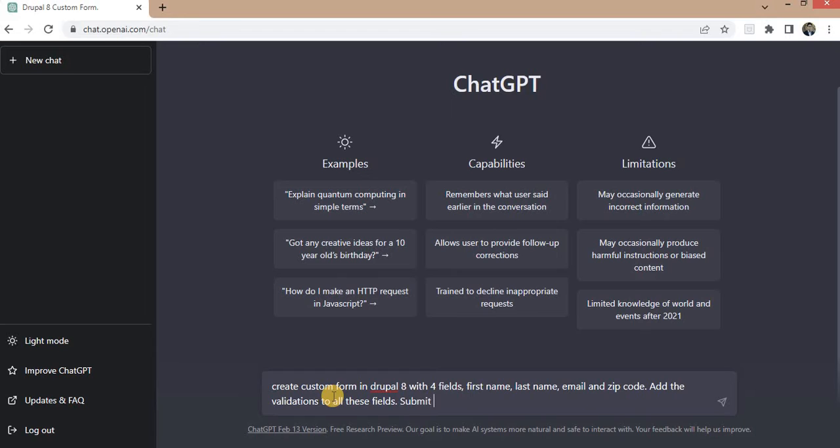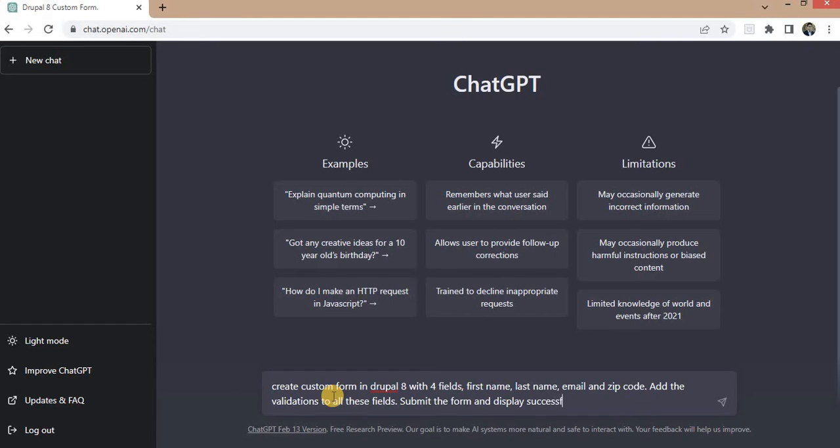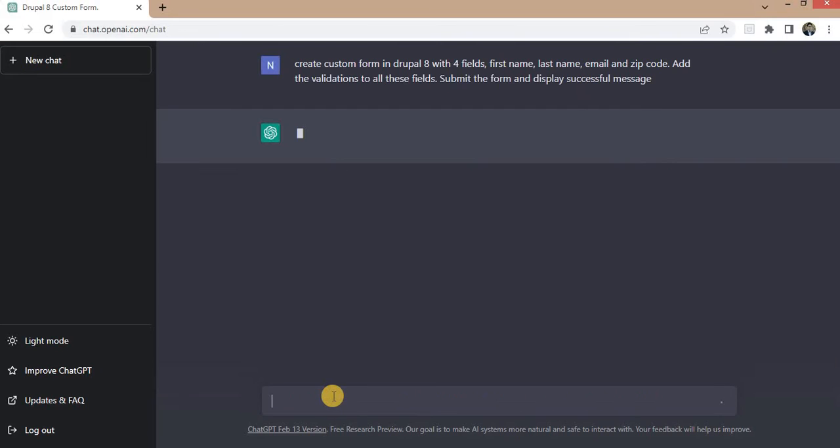Submit to the form and display successful message. And press the enter key.